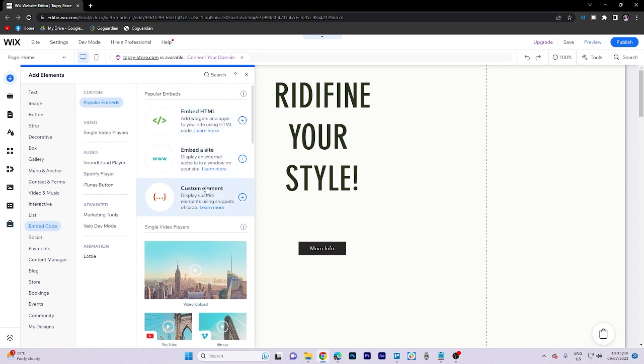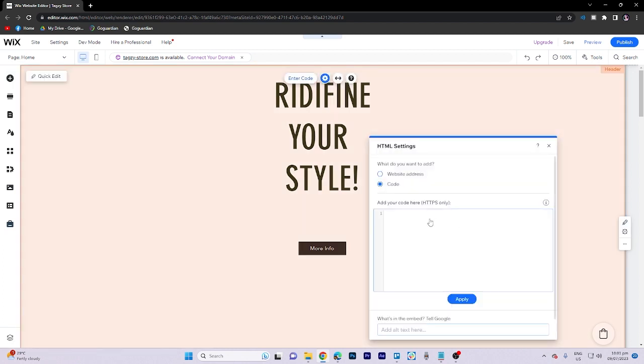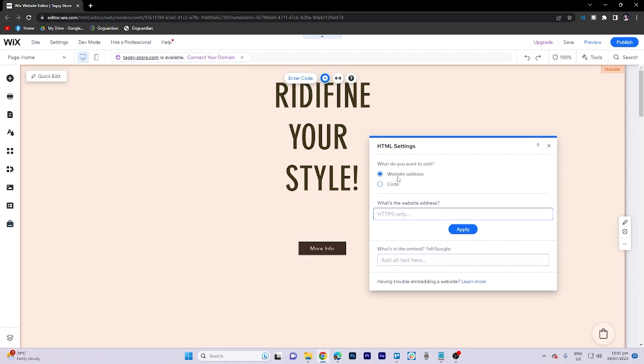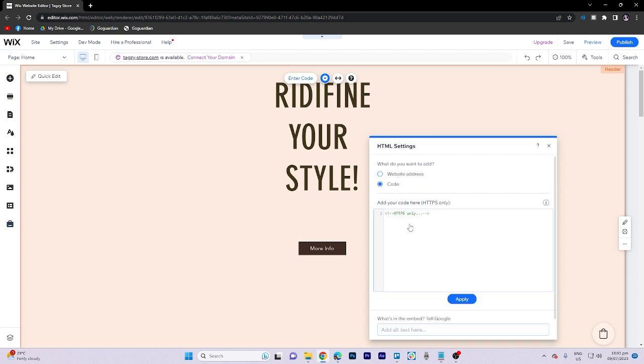In this section, you have the choice between selecting either a website or code to embed using HTML.